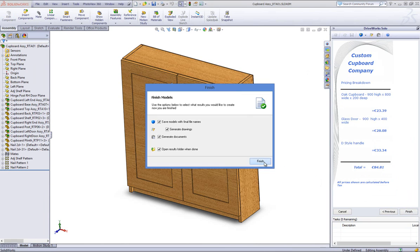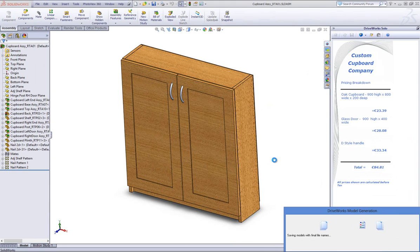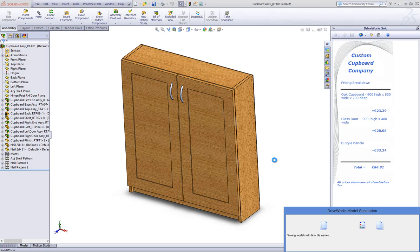DriveWorks Express stores all of your files in one place, but the advantage that DriveWorks Solo has is that it gives you much more flexibility and lets you choose the location that you wish to store your files in.